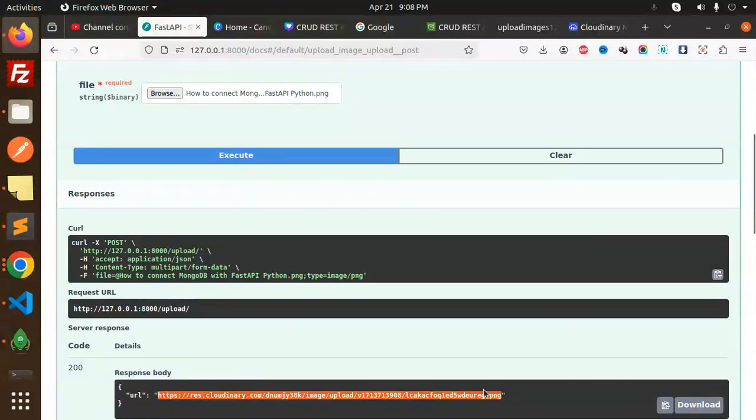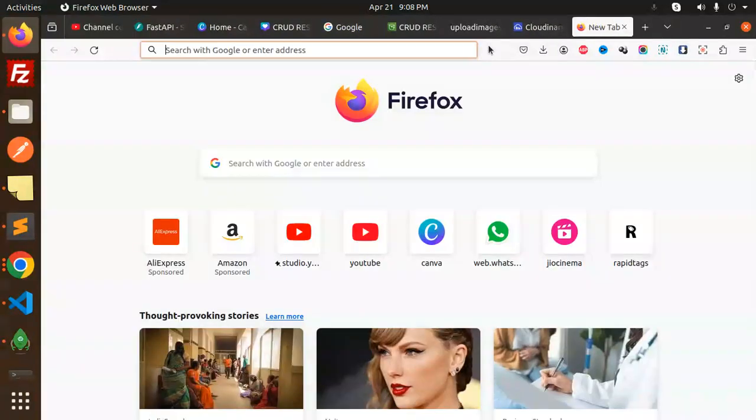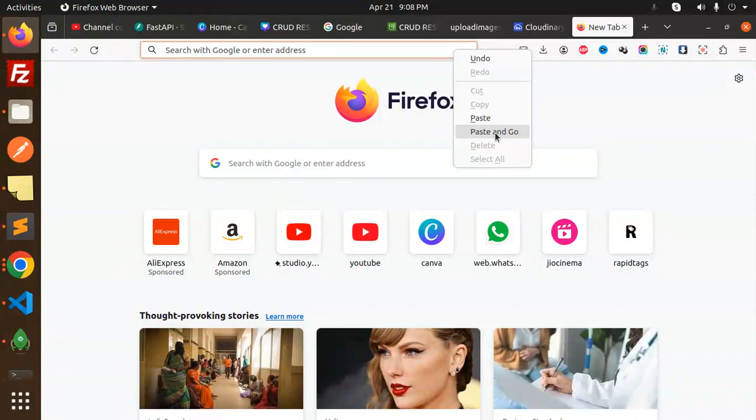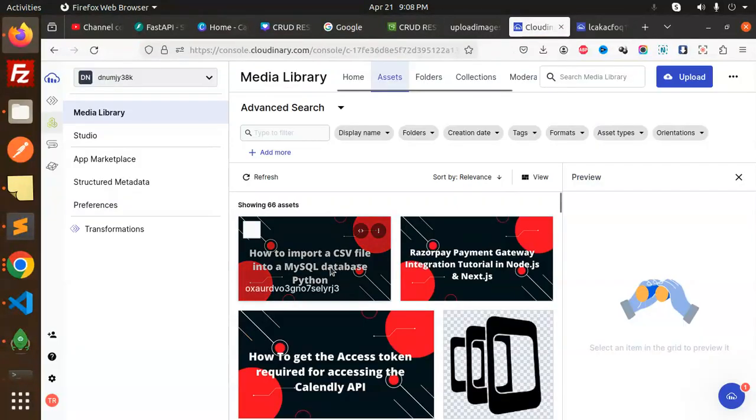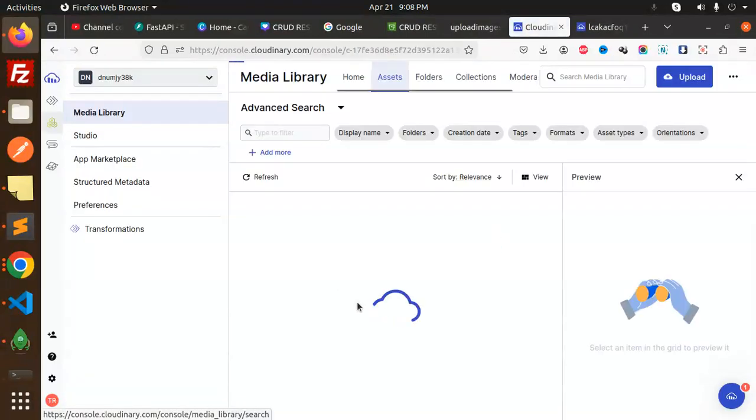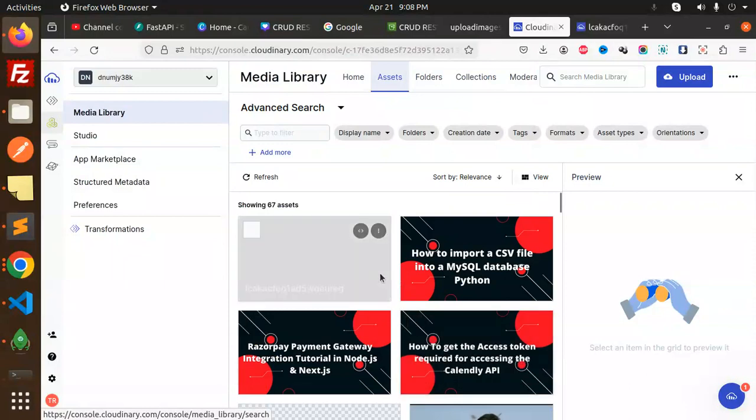So yeah, this is exactly the same. And here we just refresh and check the image is uploaded or not. So here we go with that one, the images uploaded, how to connect the FastAPI Python.